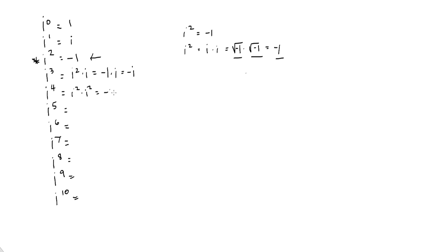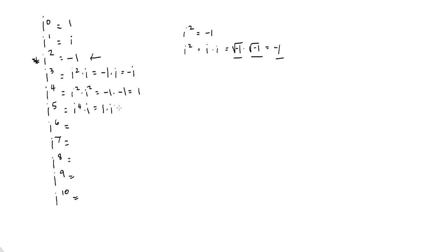Let's look at i to the fourth. We could write i to the fourth is i squared times i squared, couldn't we? Well, we just said that i squared right here is negative 1. So that's negative 1 times negative 1 is 1. i to the fifth would be i to the fourth times i, wouldn't it? Well, we just got through saying that i to the fourth was 1 times i is i. Do you see something happening here? You should.